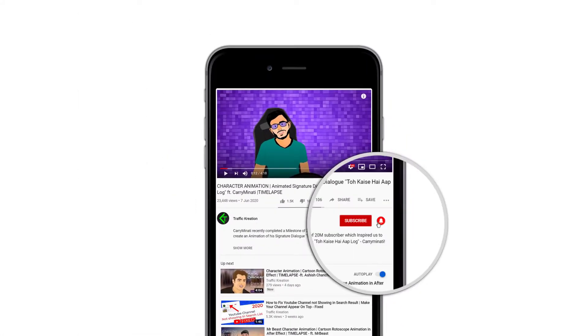Hit the like and subscribe button and press the bell icon to never miss an update and new videos from Traffic Creation.